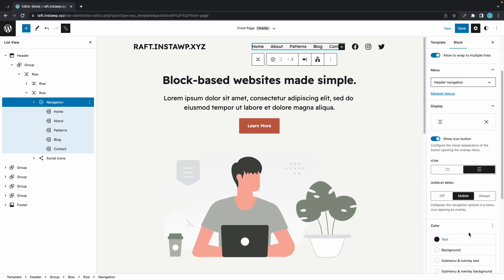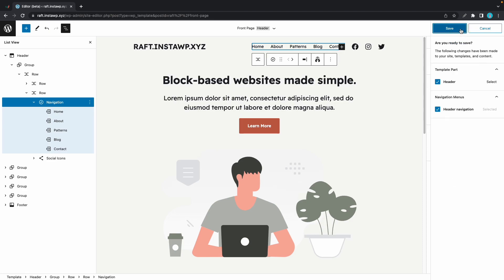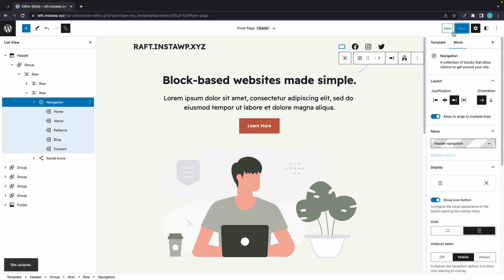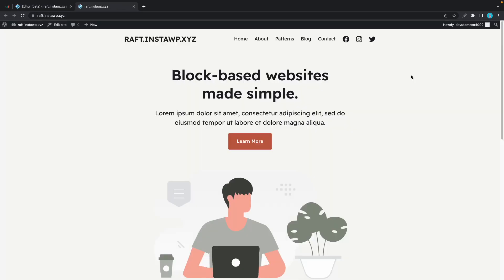Now, once you're happy with your configurations, you can go ahead and click on the save button at the top of the page. You'll need to click on it twice. Then we'll click on view, then visit site. Alright, so here's our homepage with the changes that we made to our menu.